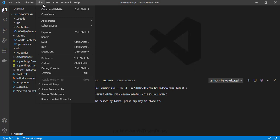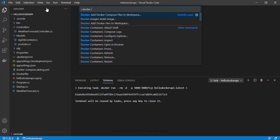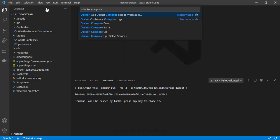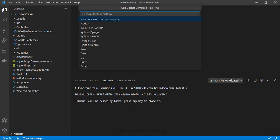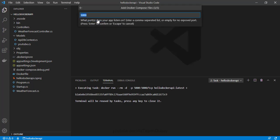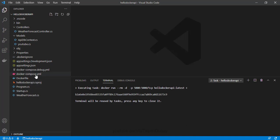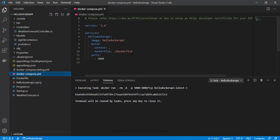Just as we can search for a Dockerfile in the extension, we can search for a Docker Compose file here. Let me search for Docker Compose and select this one. I can choose .NET Core, decide our operating system and port, and this will generate a Docker Compose file for me. Let's open this.